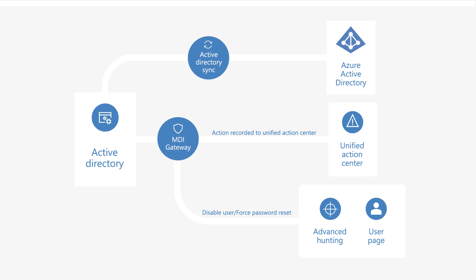Here's how user remediation works. In Microsoft 365 Defender, you can act on a user in a few places, including a user entity page or advanced hunting. That action goes to Active Directory via the Defender for Identity gateway and is logged in the Unified Action Center. Then, the next time Azure AD Connect synchronizes, that action is reflected in Azure AD. How long this takes depends on how often this sync happens – 30 minutes on average.